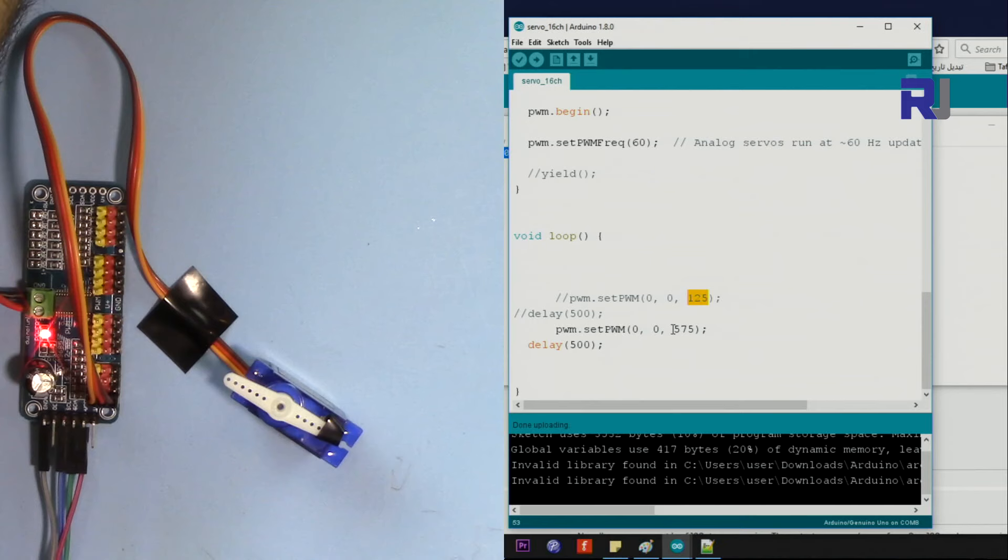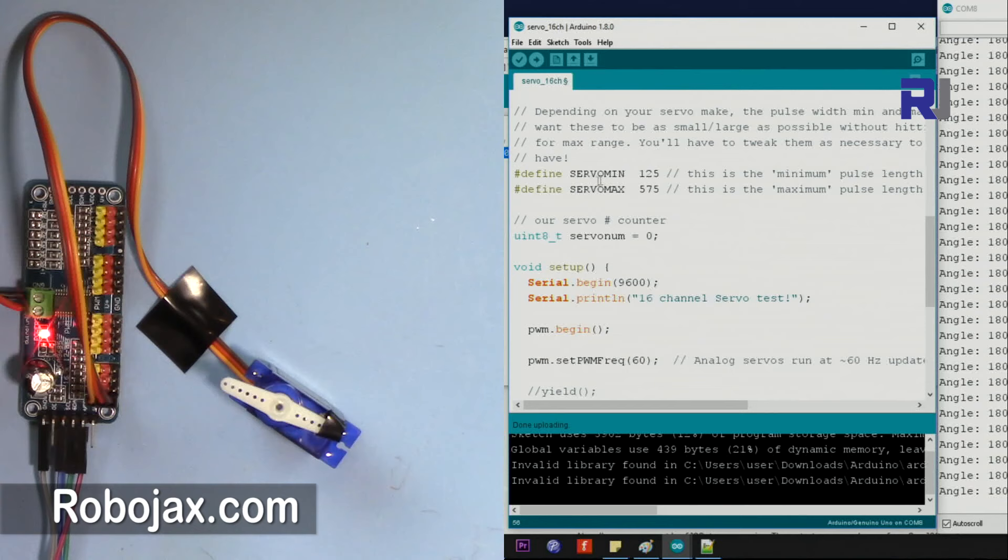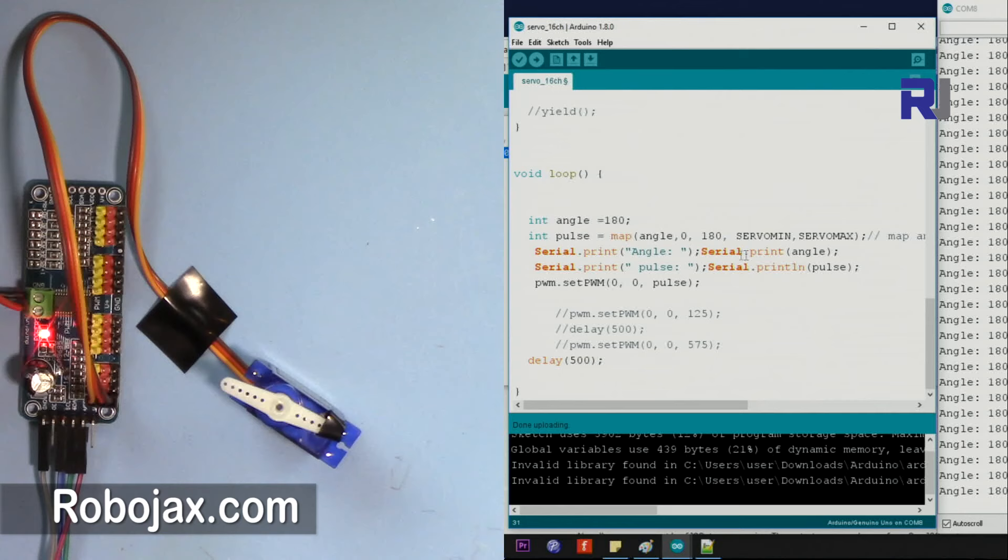Now I found these values. Now we can use mapping to say that 125 is 0 degrees and 575 is 180 degrees. Based on that, we can control this at the exact angle that we want. I've changed the values here for SERVOMIN and SERVOMAX. The value that I found for the servo minimum I put here at 125 and 575 for the max.